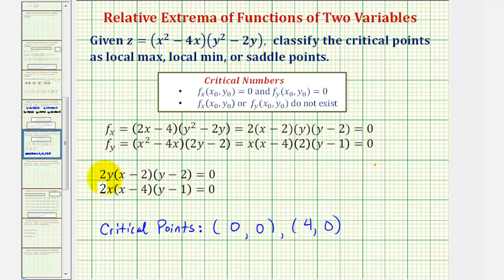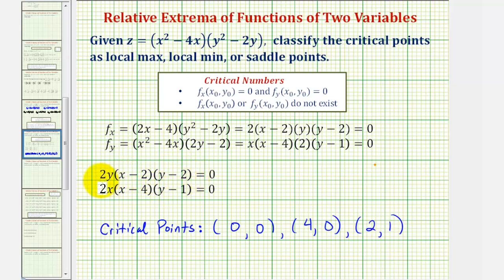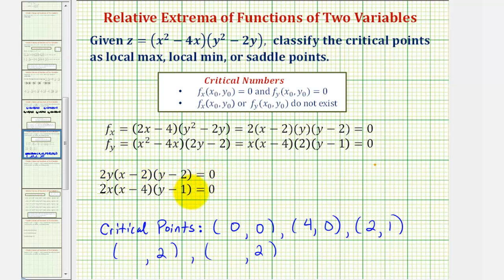If x equals positive 2 in the first equation, that term is zero. So we ask what y must be in the second equation for it to also be zero — if x is 2, y would have to be positive 1. So now we have three critical points, but there's more. If y is positive 2, the first equation is zero, and x can be either zero or positive 4 in the second equation, giving us a total of five critical points.